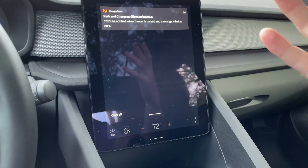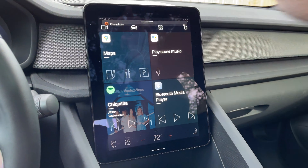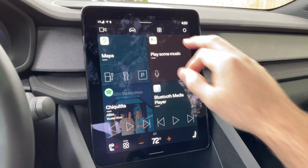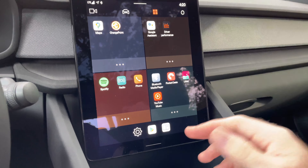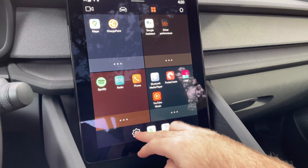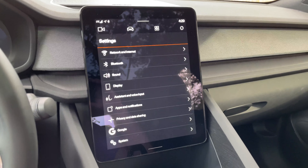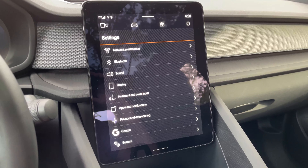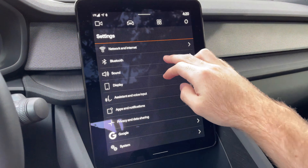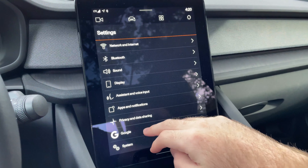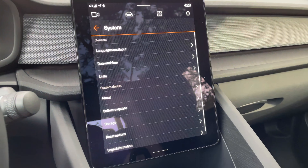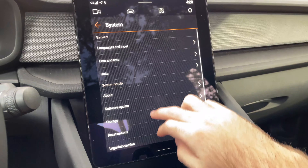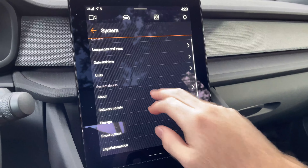You can pull it down, and there are your notifications if anything is going on with the car. You also have settings — the gear icon looks familiar. This looks just like the Android phone settings, and you can even check which Android version it's running all the way at the bottom.